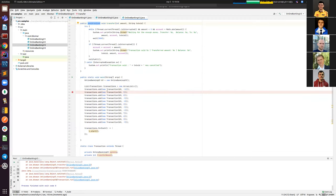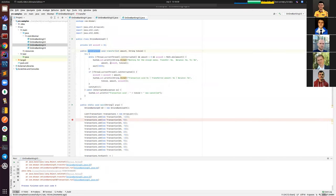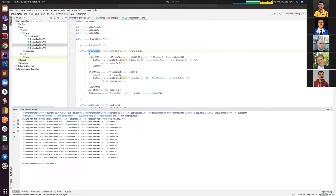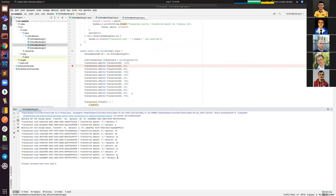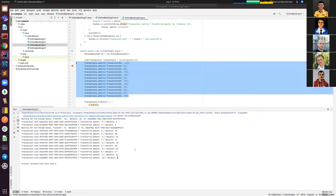That's all the changes in version 3 of the application. Let's execute it. Based on the logs, our program tried to withdraw some amount of money but the initial amount was 10, so it waited until another transaction put additional money into the account. As a result, we have zero balance on our account.